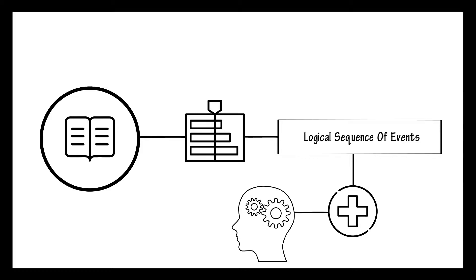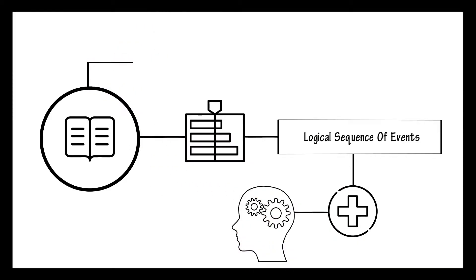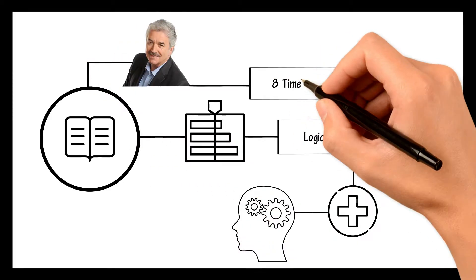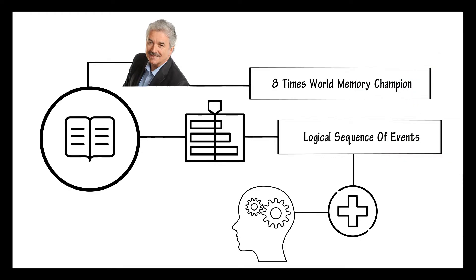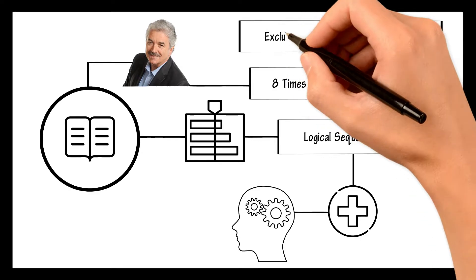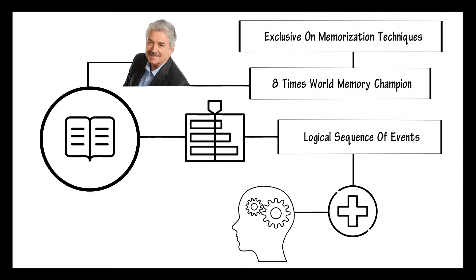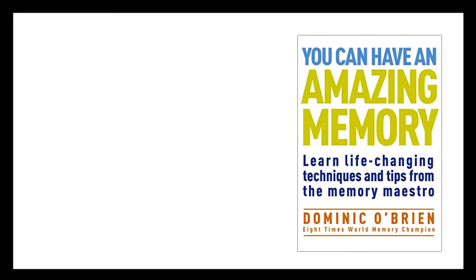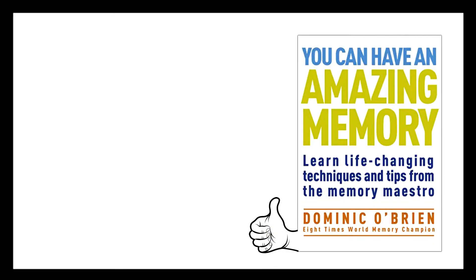There is a book written by Dominic O'Brien, eight-time World Memory Champion, exclusive on memorization techniques. It is called You Can Have an Amazing Memory. It is worth reading.